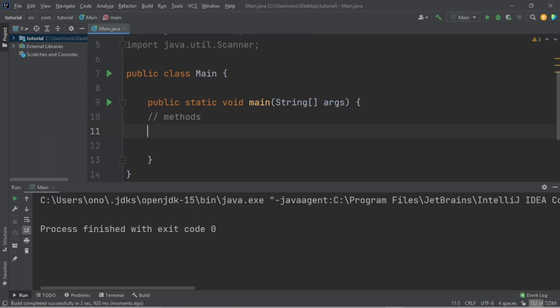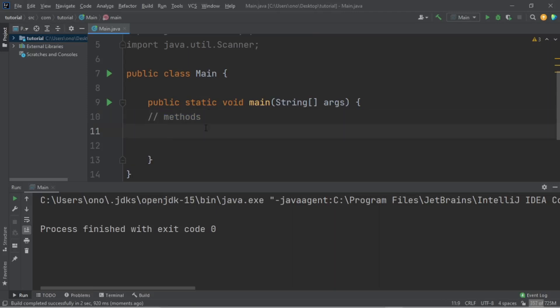In this section we're going to begin our lesson with methods. Methods are kind of like something that performs something for you — it does something and you don't need to write that code over and over again. You just have to write it once and then call it each and every time you need it.